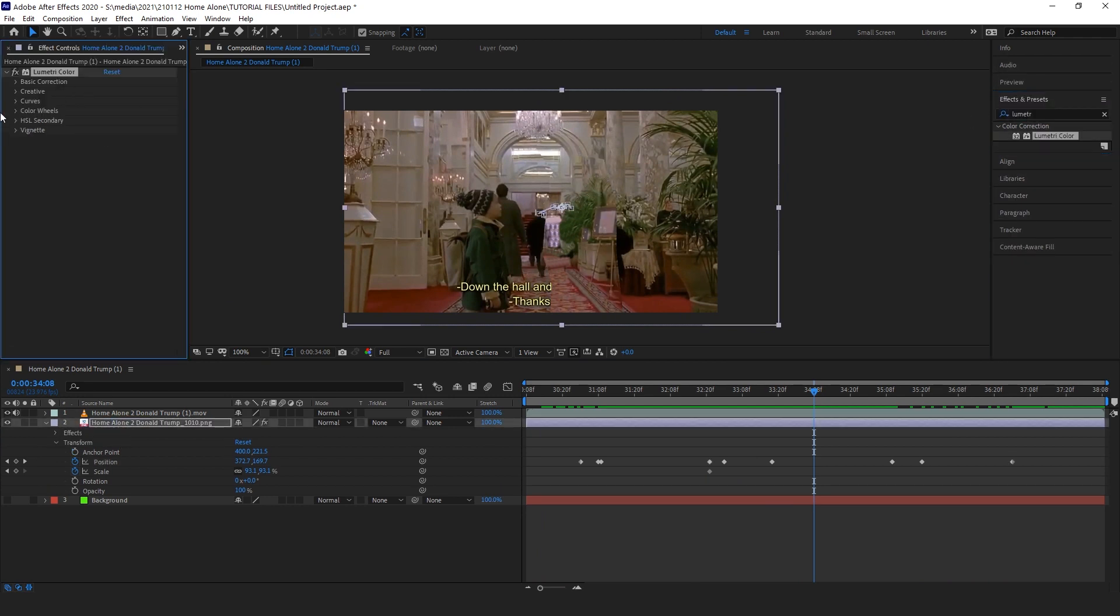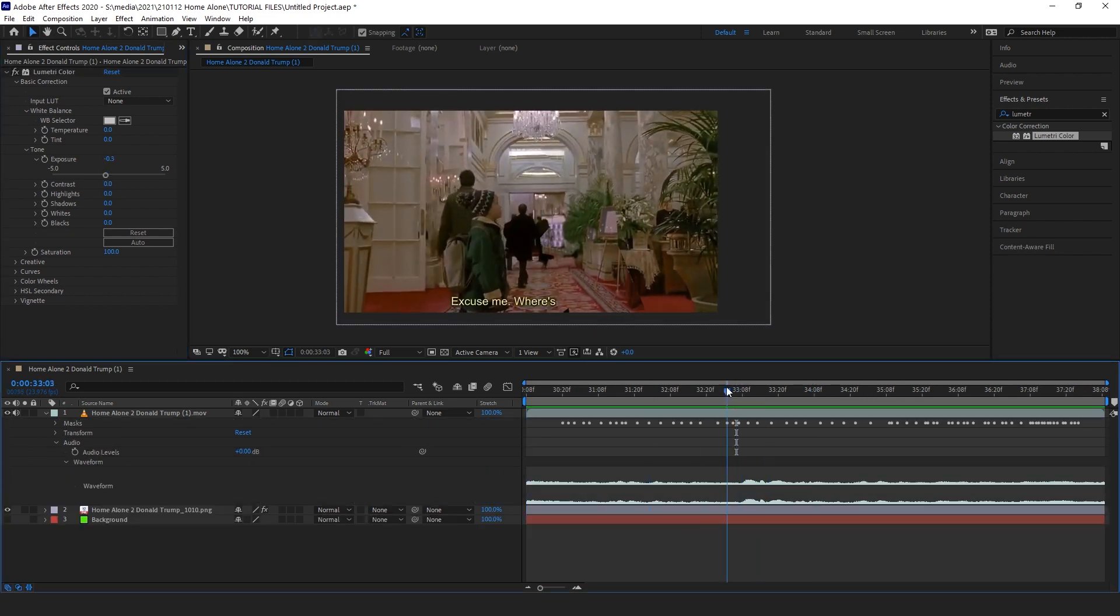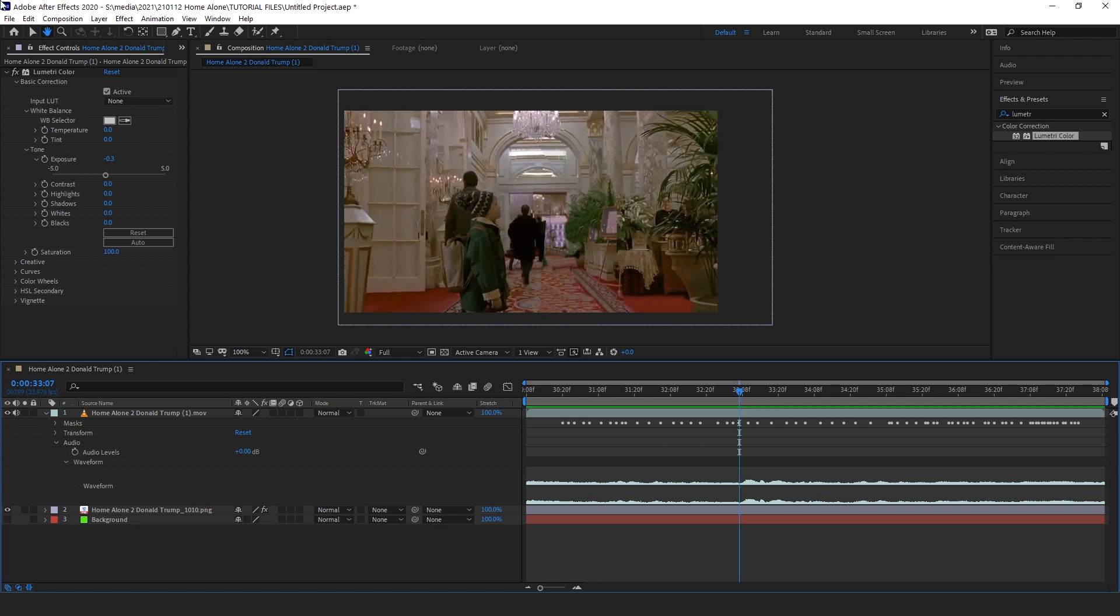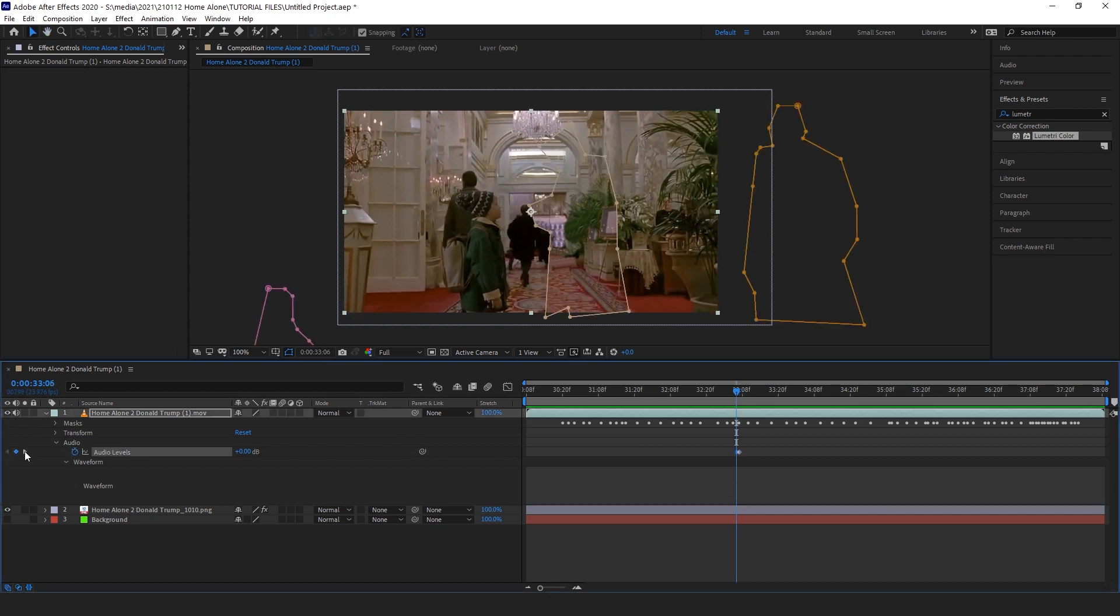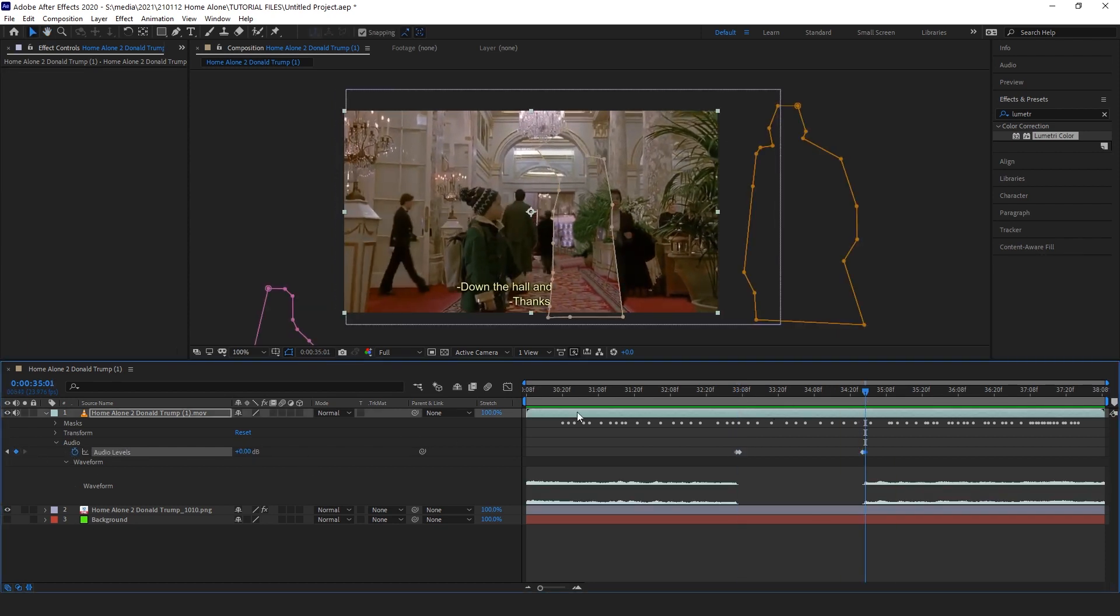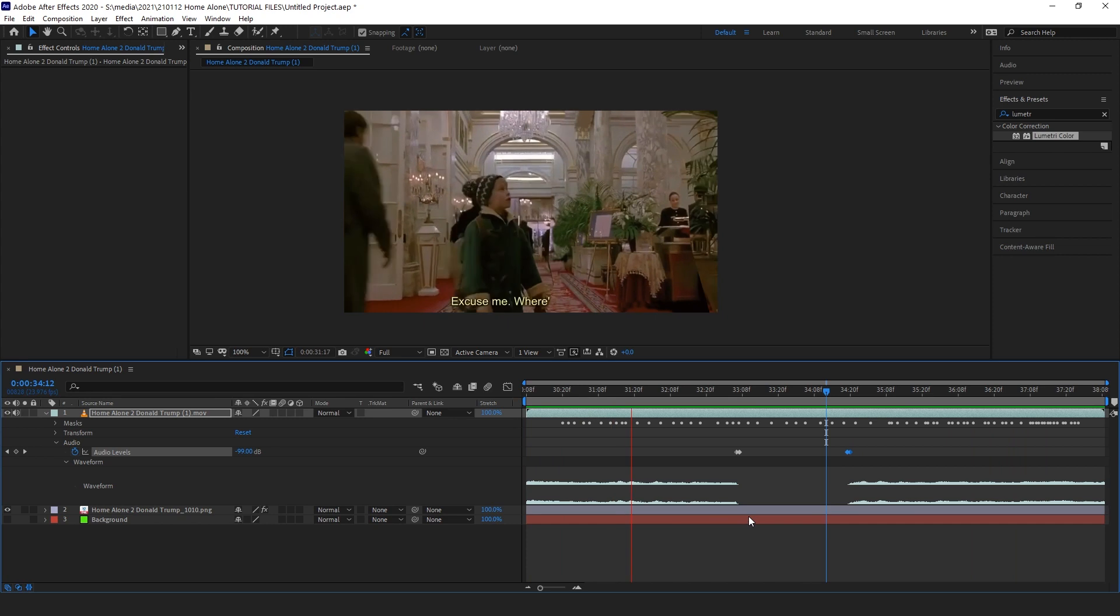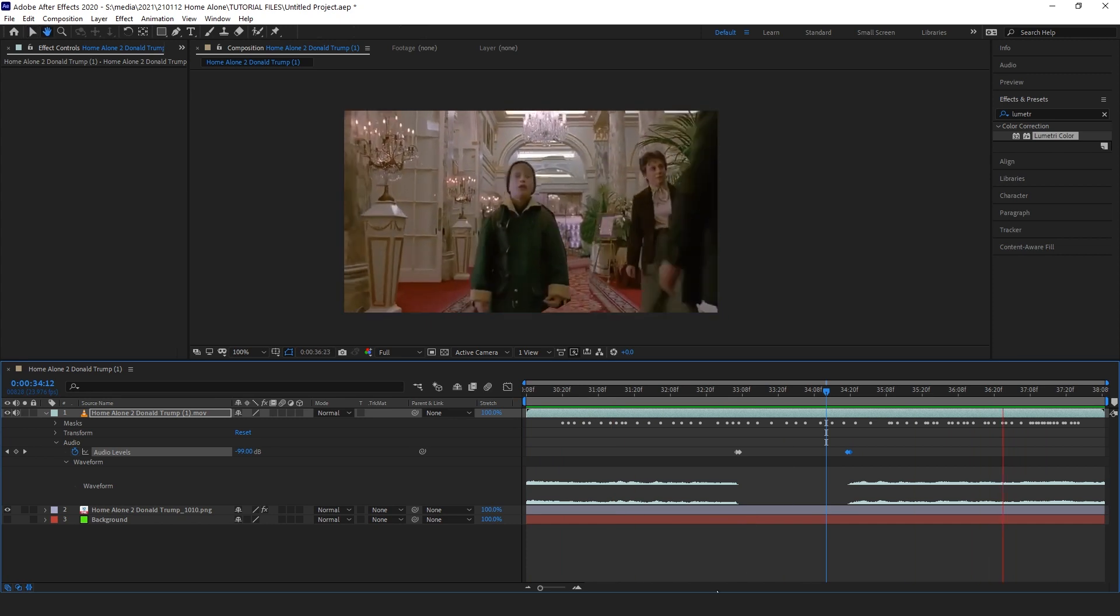As a final touch, I'm going to go ahead and add a Lumetri color to lower the exposure a little bit, just so the PNG matches perfectly with the video. Then I'm going to open up the audio and just cut out the part where he speaks. It's the little details that make it all come together perfectly.